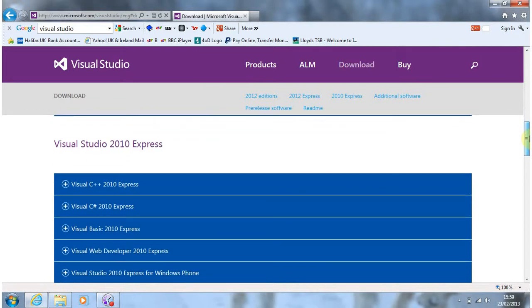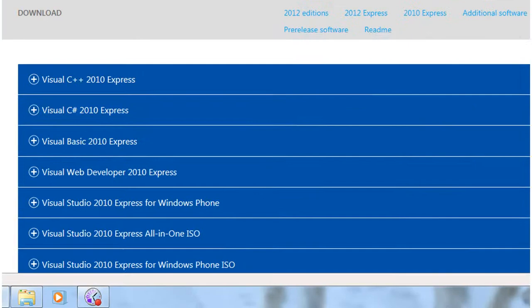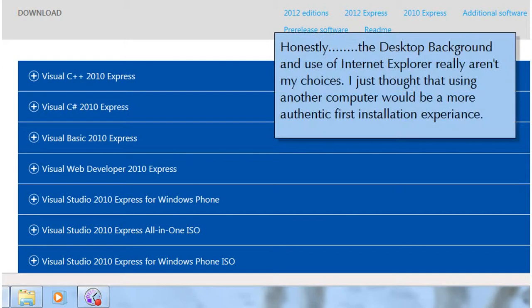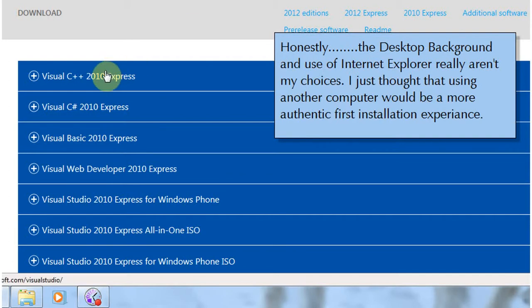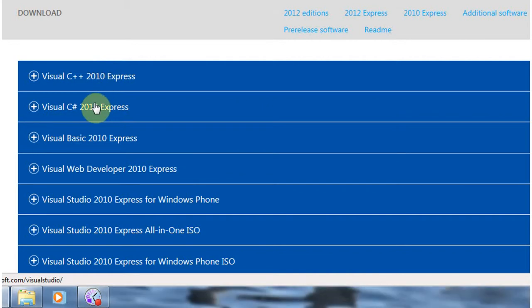As you can see in the 2010 editions, you have options of installing versions which are specific to particular programming languages. So for example the first option here is for C++ which is an intermediate language which is quite sophisticated and you can develop a great deal with it including games. Another option available is C Sharp which is becoming very popular in terms of business applications.